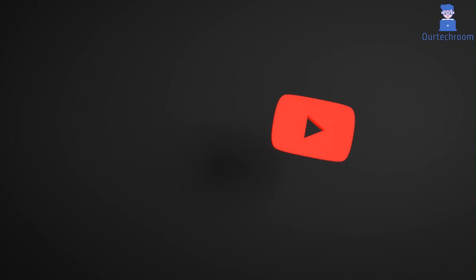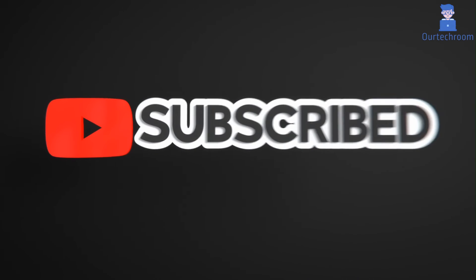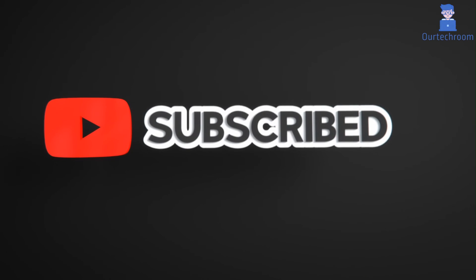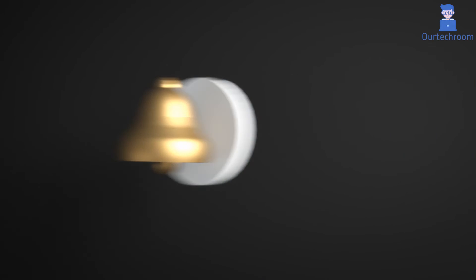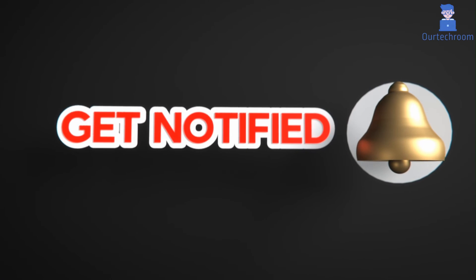This much for today. If you like this video, please like, share and subscribe to the channel. Also click on the bell icon to never miss any update. Thank you.